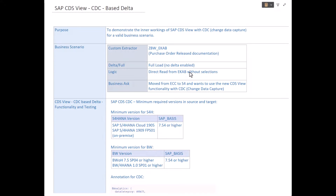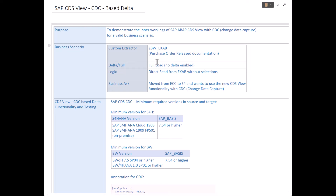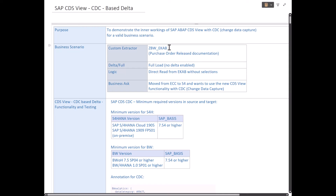Let's get right into the meat of the content and see how CDC — Change Data Capture — works with ABAP CDS views. As part of this session, we'll see how SAP ABAP CDS views work with the Change Data Capture logic for a valid business scenario. We have a custom extractor in the client, which exists in the ECC side and later got migrated to S4. In S4 now, after migration, we still have the custom extractor ZBW_EKAB.